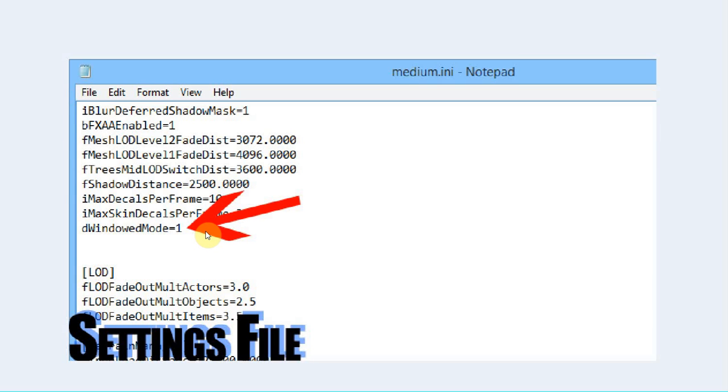You need to first find the file. Most of the time it's in the actual game folder or in the Users folder where most games and software will save all your customized files and options.